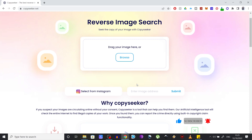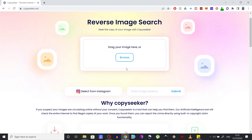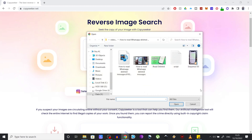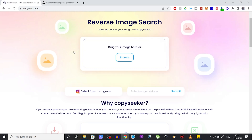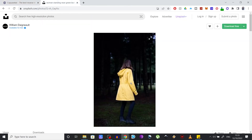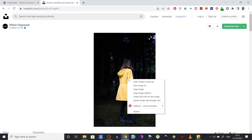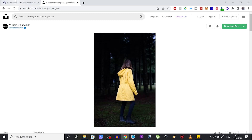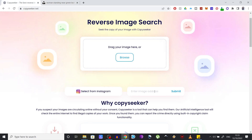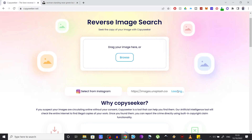For example, if you want to search for an image stored locally on your device you can use the first option. Or if you want to search for an image you found online, like this picture right here, you can simply right-click on it and select 'Copy Image Address,' then go back to the CopySeeker website, paste the URL in, and click Submit.